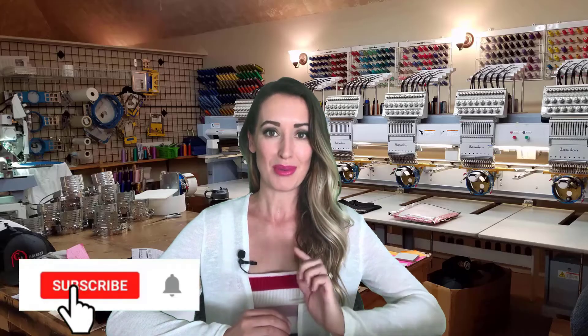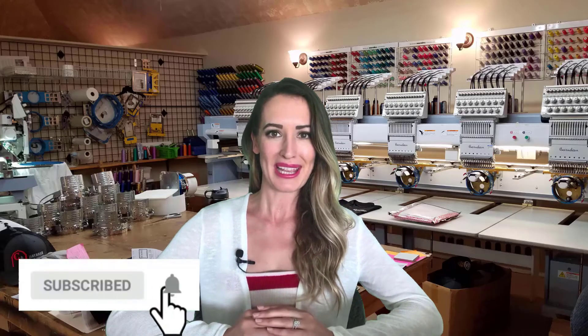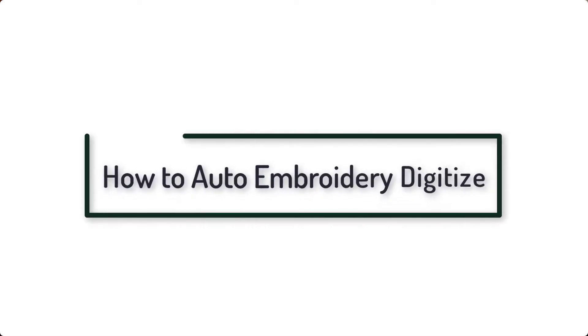Before we continue, please make sure to subscribe to this channel for any upcoming videos. Today, we will show you how to auto embroidery digitize. We are giving detailed steps that will surely help you for this purpose.